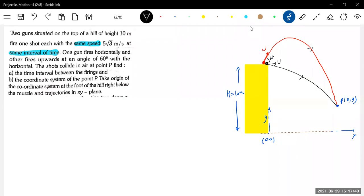They collide, but how are they projected? Are they projected at the same instant of time? No — one after the other, with some time interval between them.